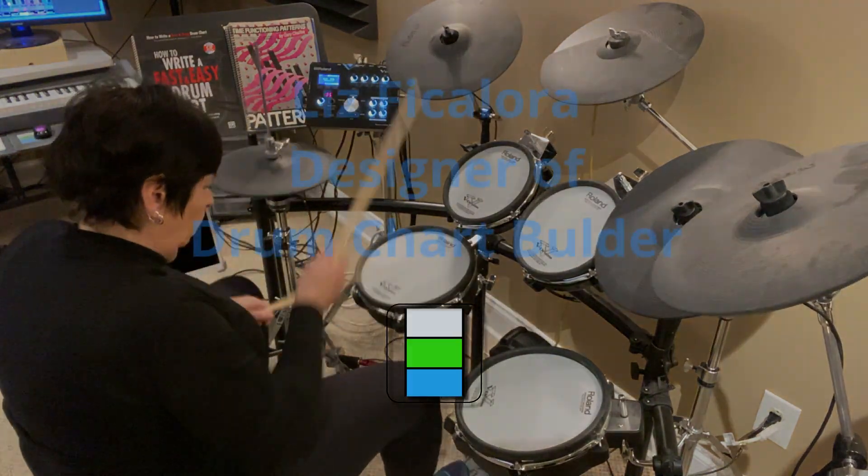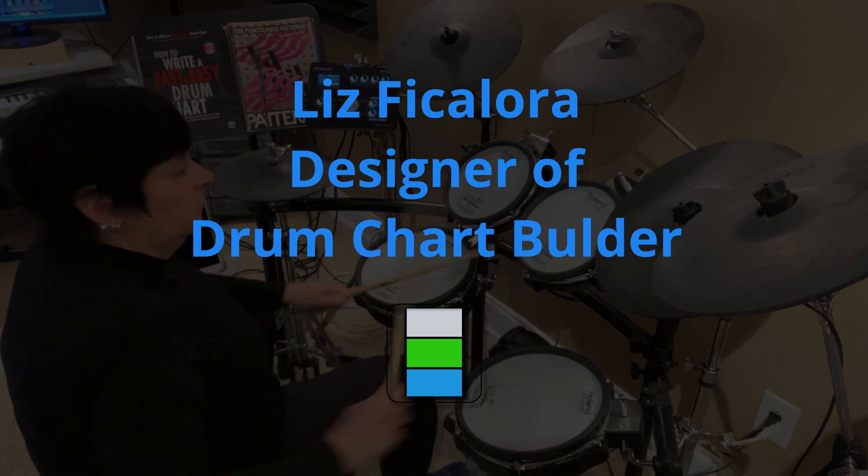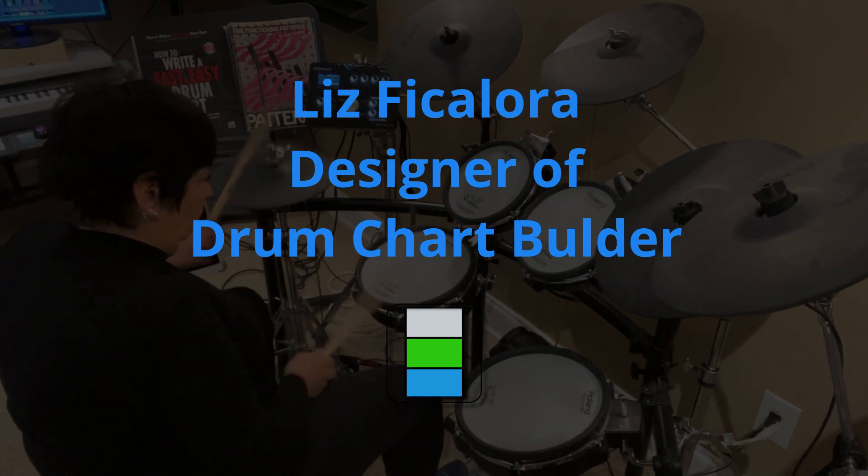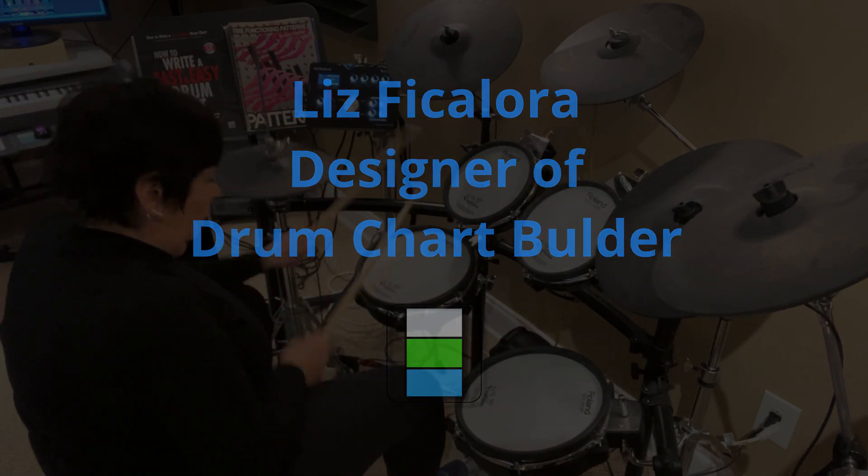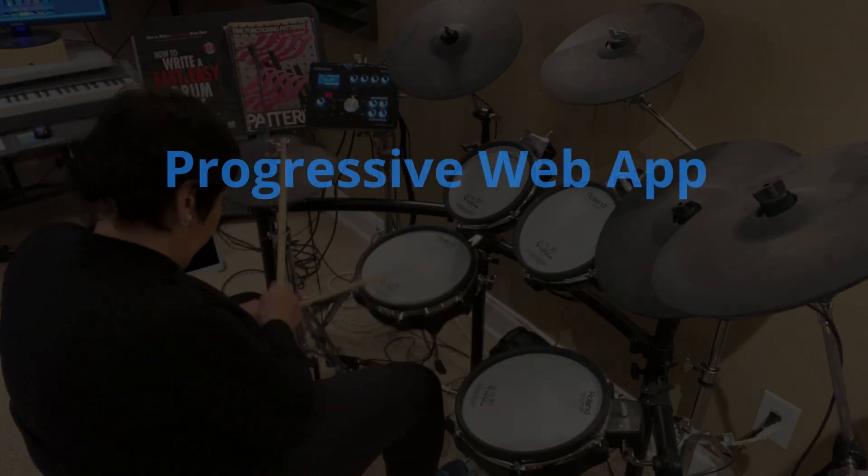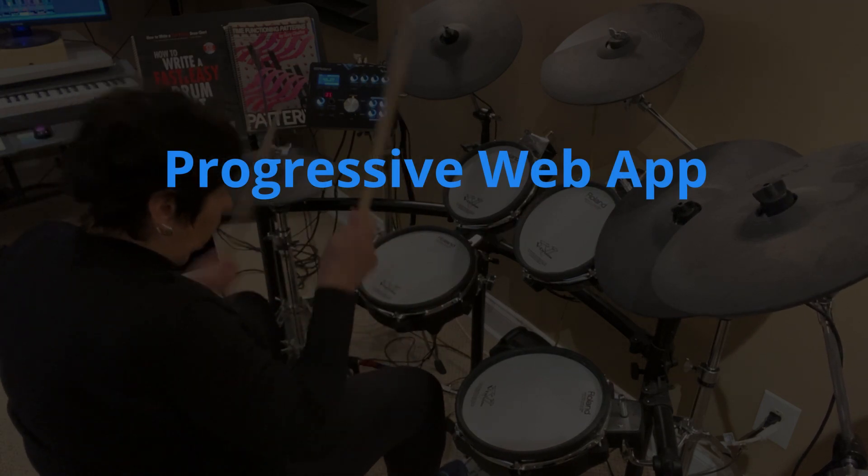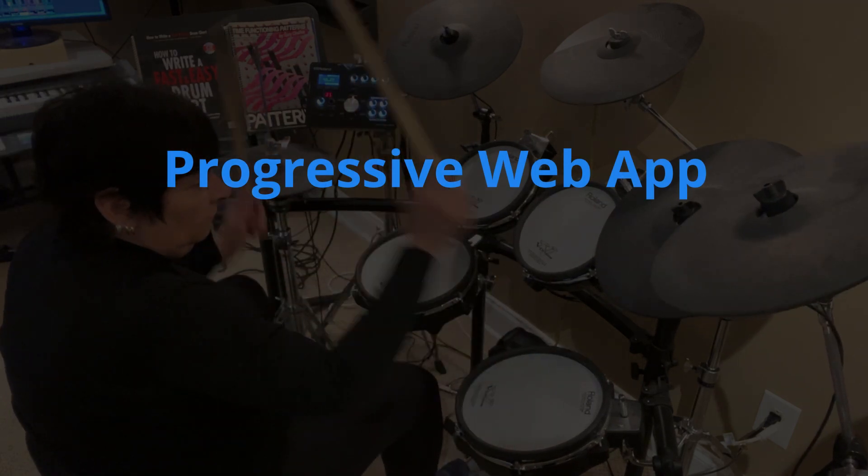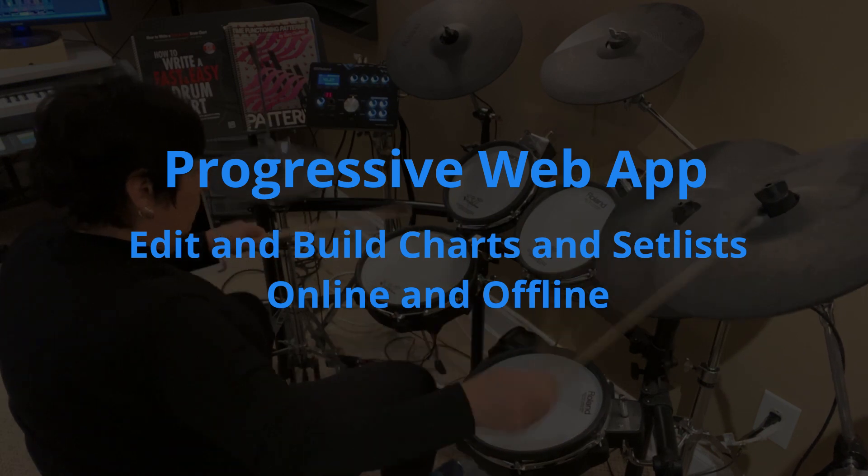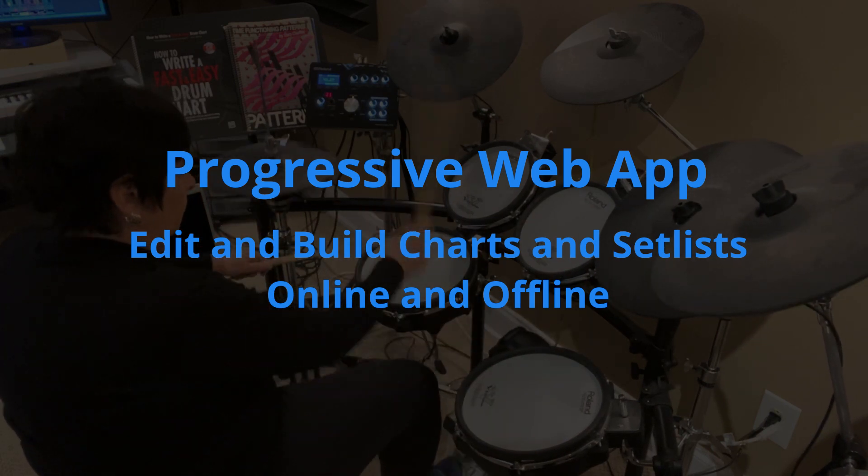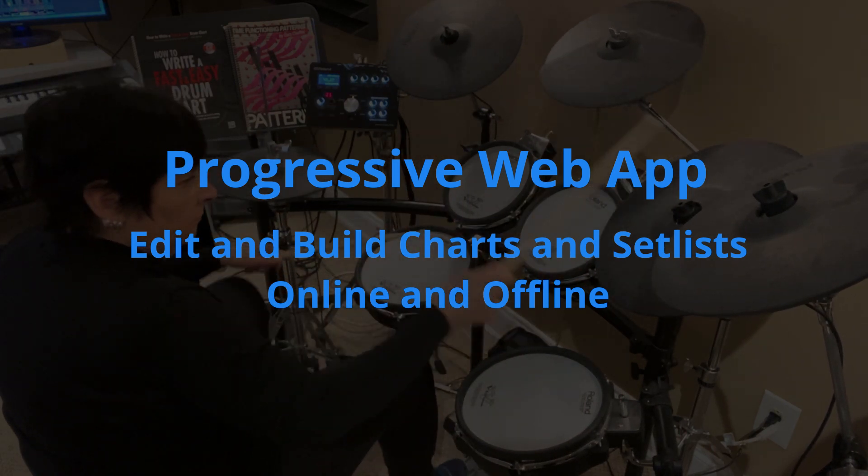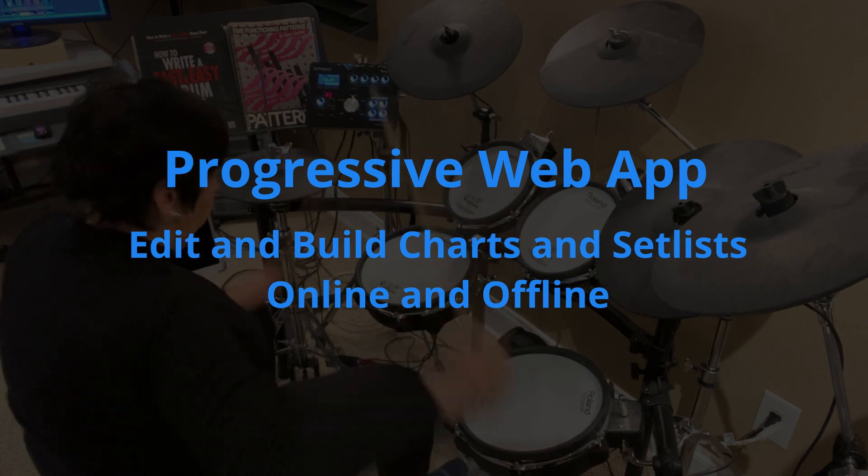Welcome drummers, this is Liz Ficalora, the designer of DrumChartBuilder. I'm happy to announce that we have made DrumChartBuilder into a PWA. A PWA is a progressive web app, so you will now have the ability to edit and build charts online and offline.